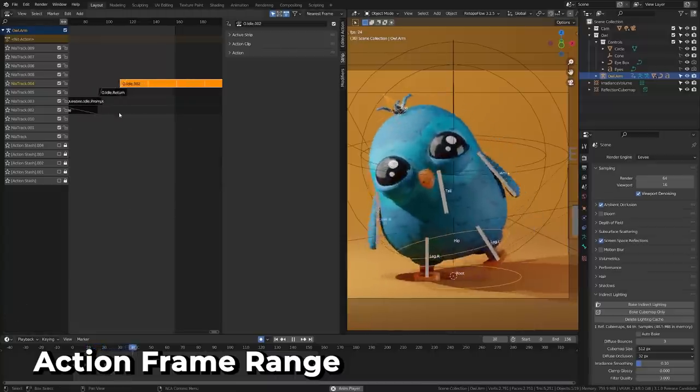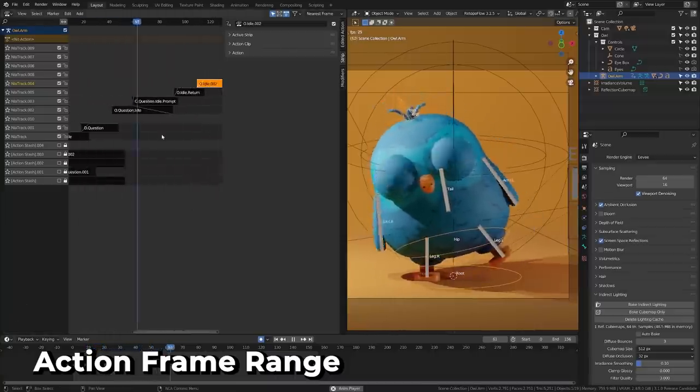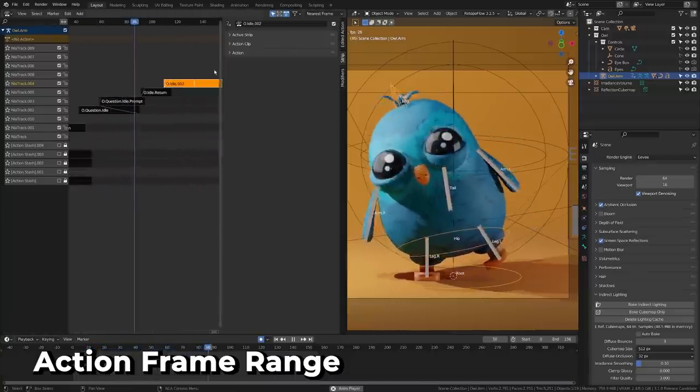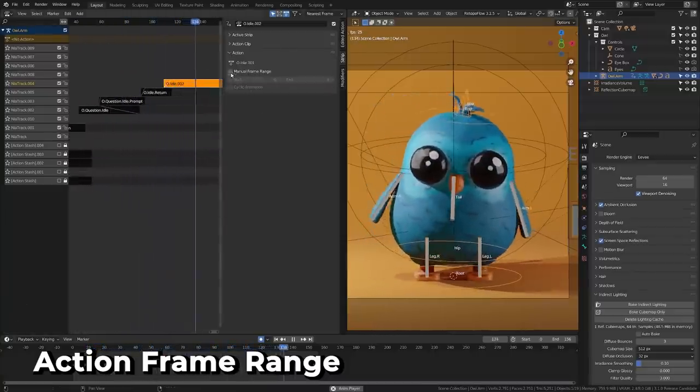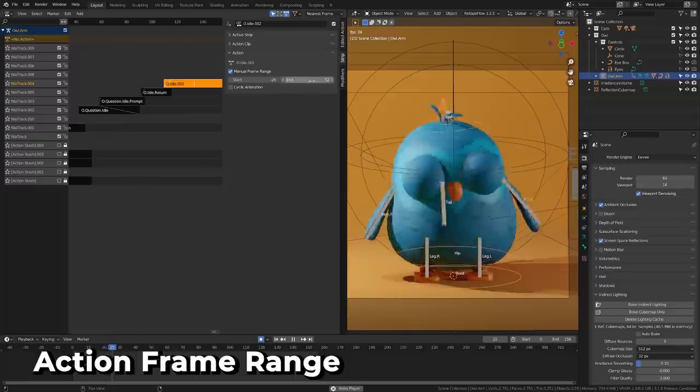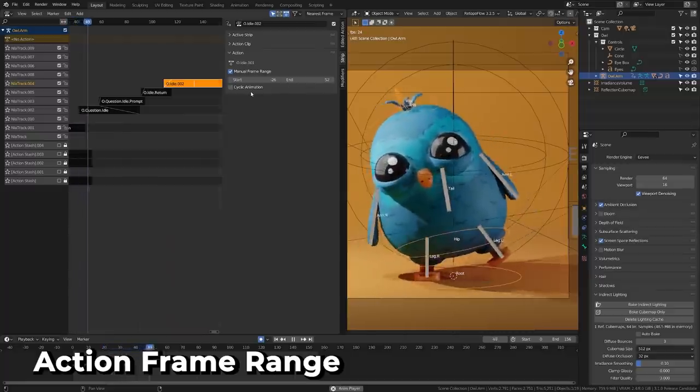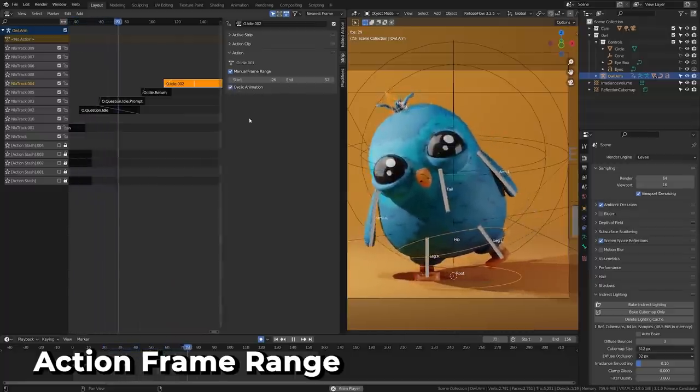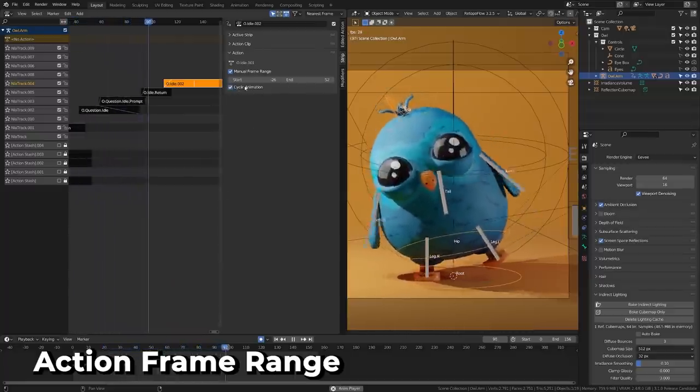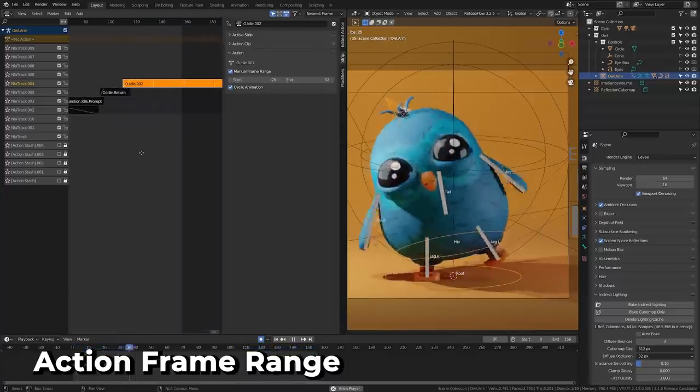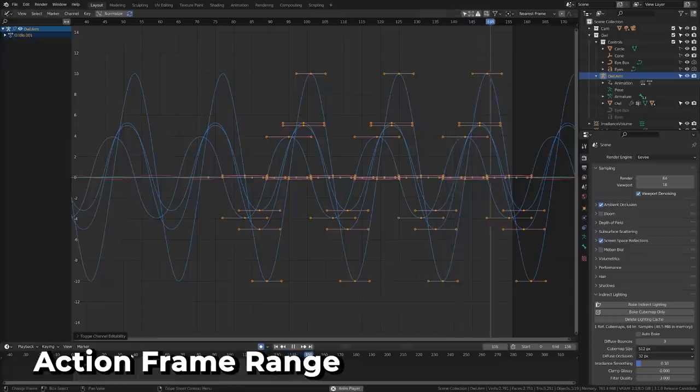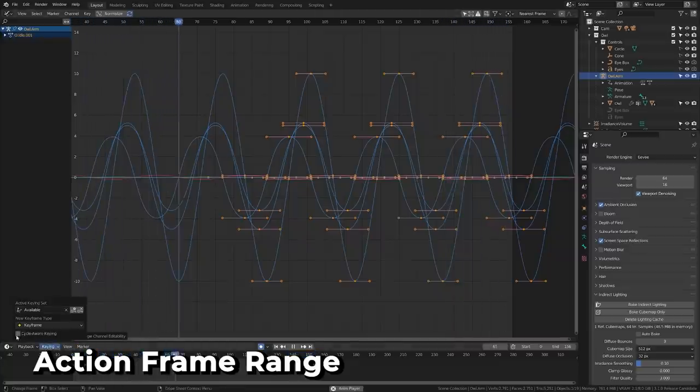There's also an awesome new update for animators, and it's this custom action frame range. This allows you to set a frame range for actions and indicate whether it is cyclable or not. This frame range is used when adding the action strip to an NLA instead of the actual range of keys in the action. This cyclic setting uses the cycle aware keying option to automatically make curves at the right point in time.